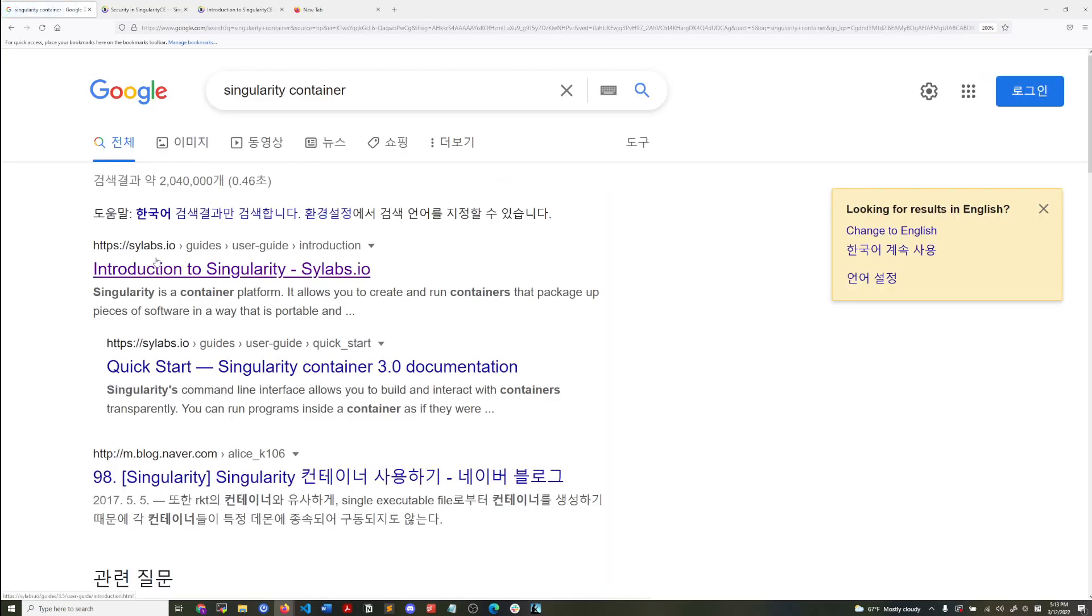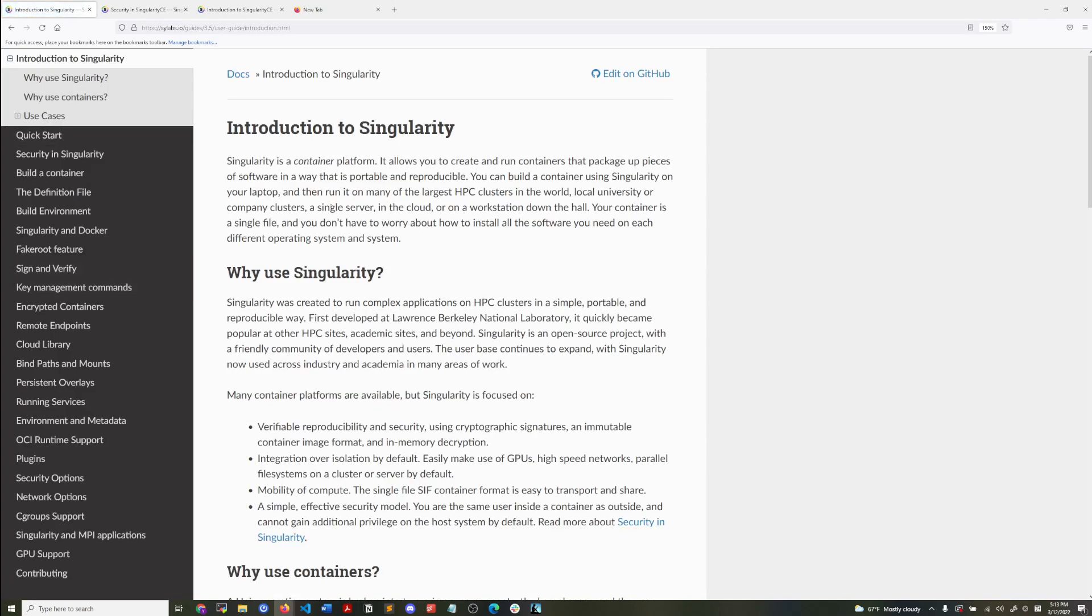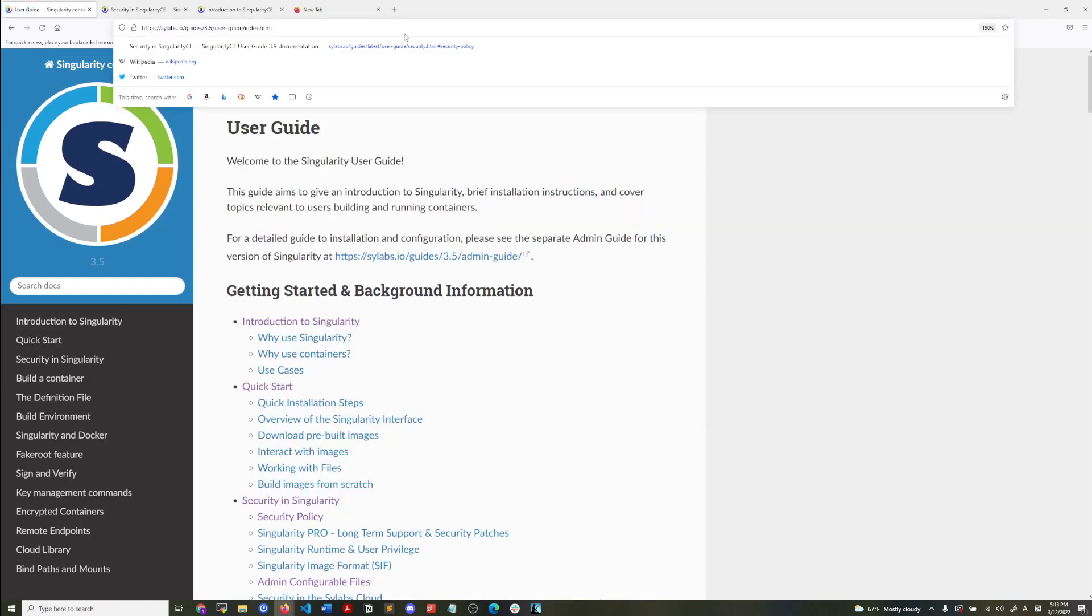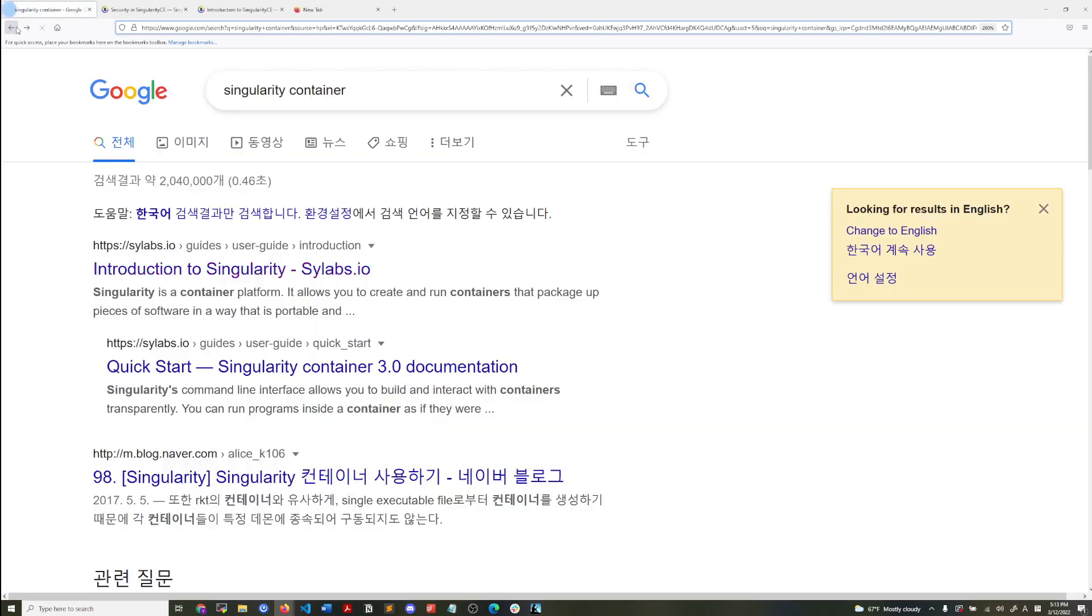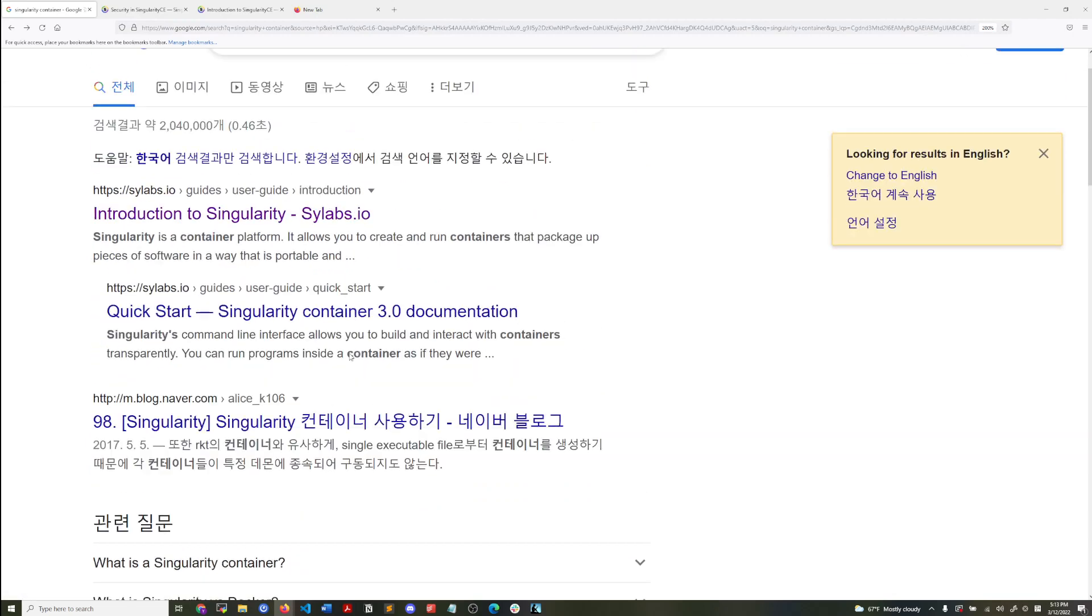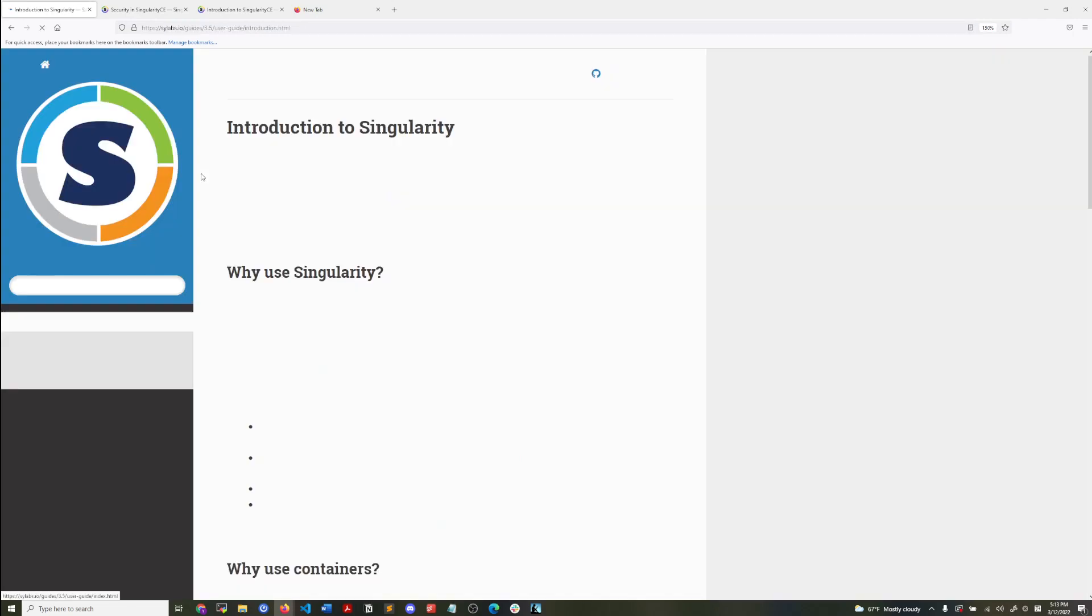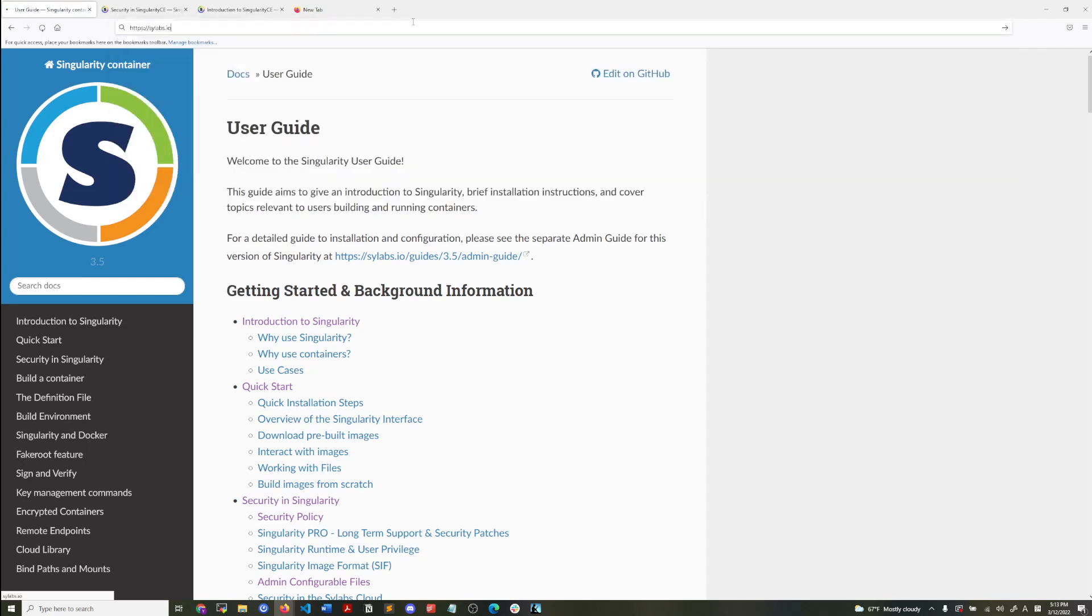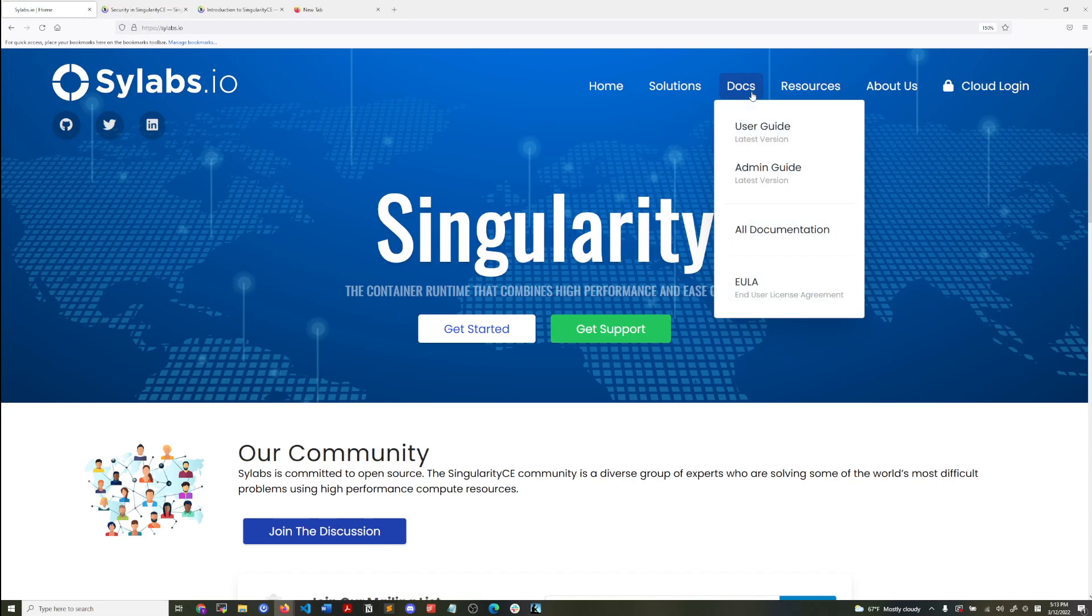And then the scilabs.io here, you can find information. So it's directing me to an older version of the user guide. But if you go to scilabs.io, just remove that. So go to scilabs.io and then if you go to docs, you can go to the user guide.